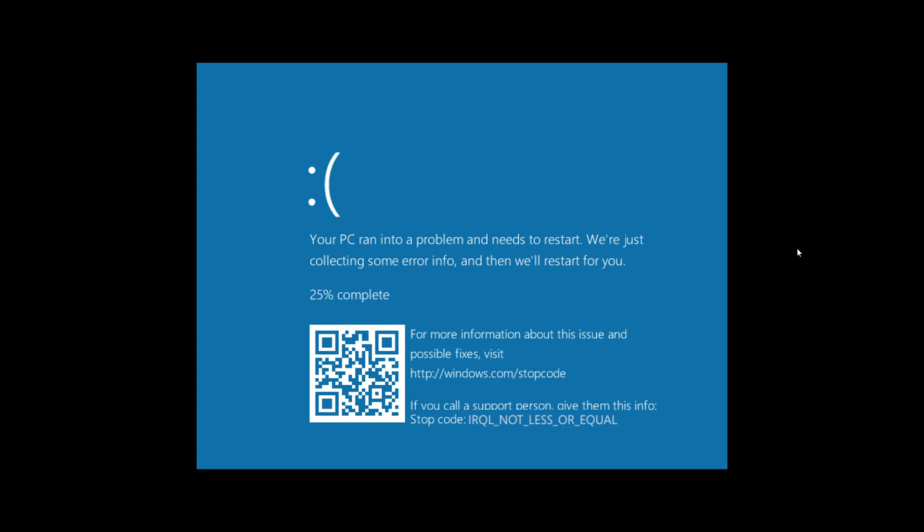This means there are a few steps you might take. Now in this case with a PC that was built, I would probably suggest that you check the device drivers you've installed for the different parts of your system. It's often a device driver that crashed.